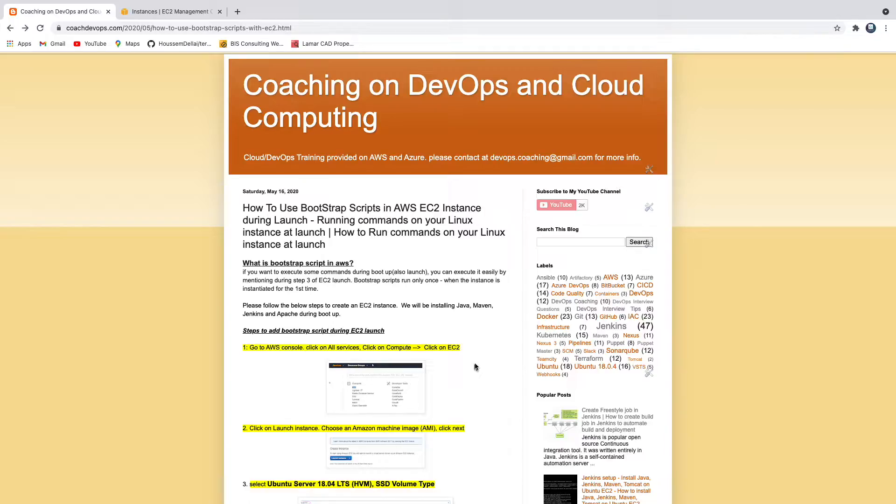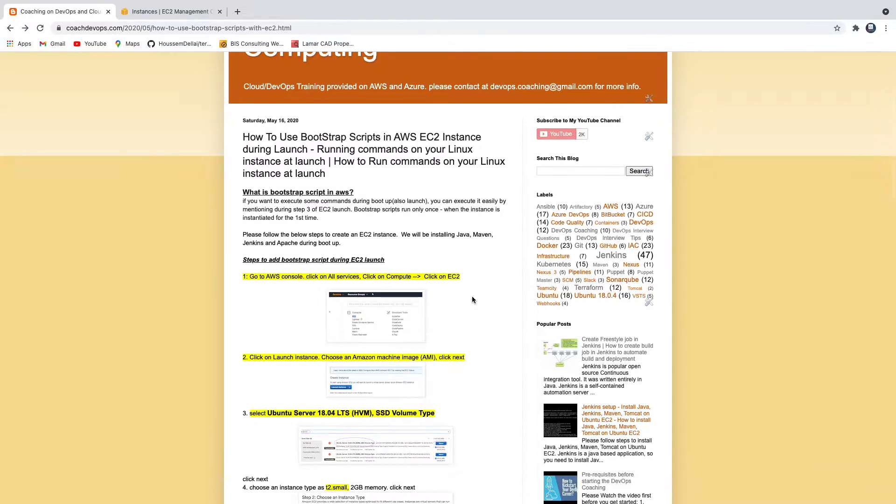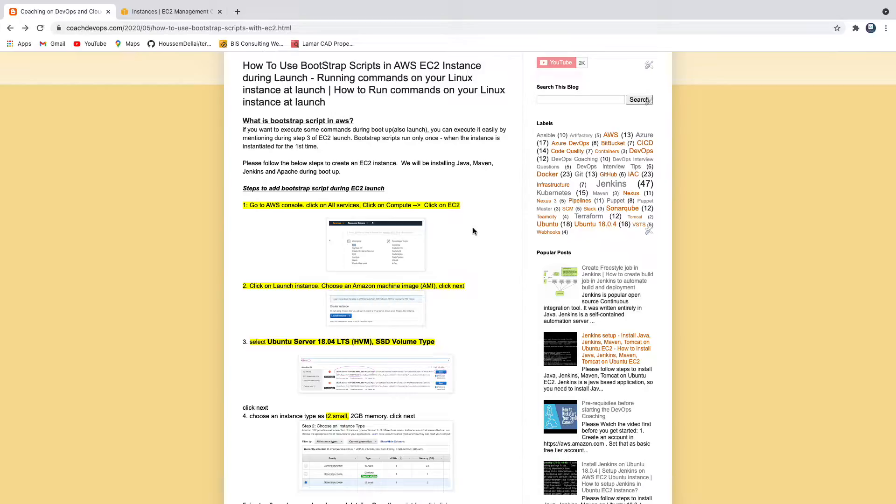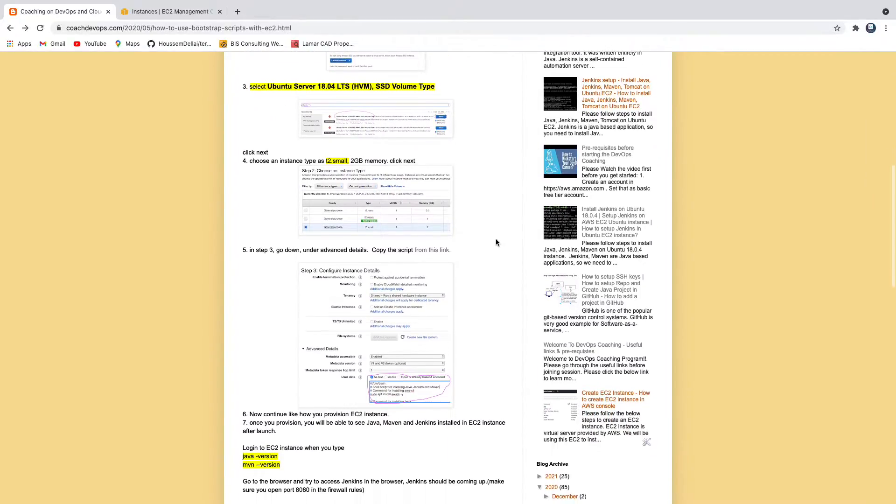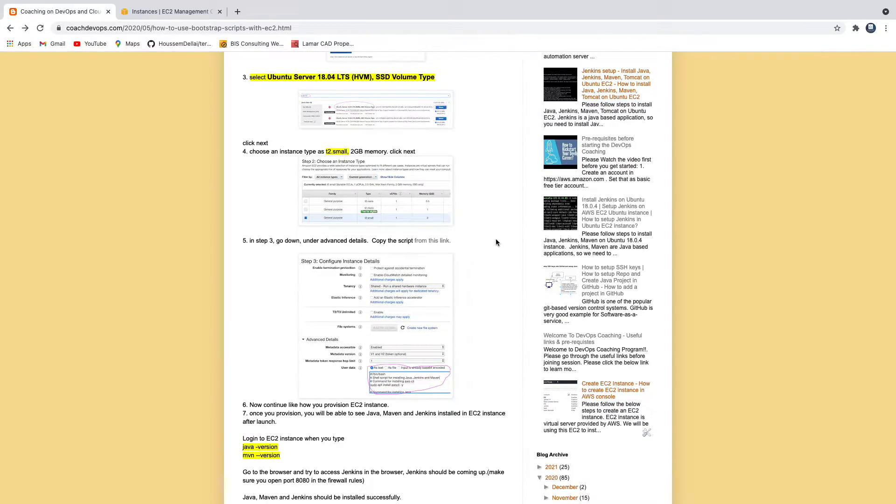This is my website coachdevops.com, I will be posting the link right below the video as well. What we are going to do is spin up an EC2 instance, and while spinning up that EC2 instance we are going to execute some scripts.